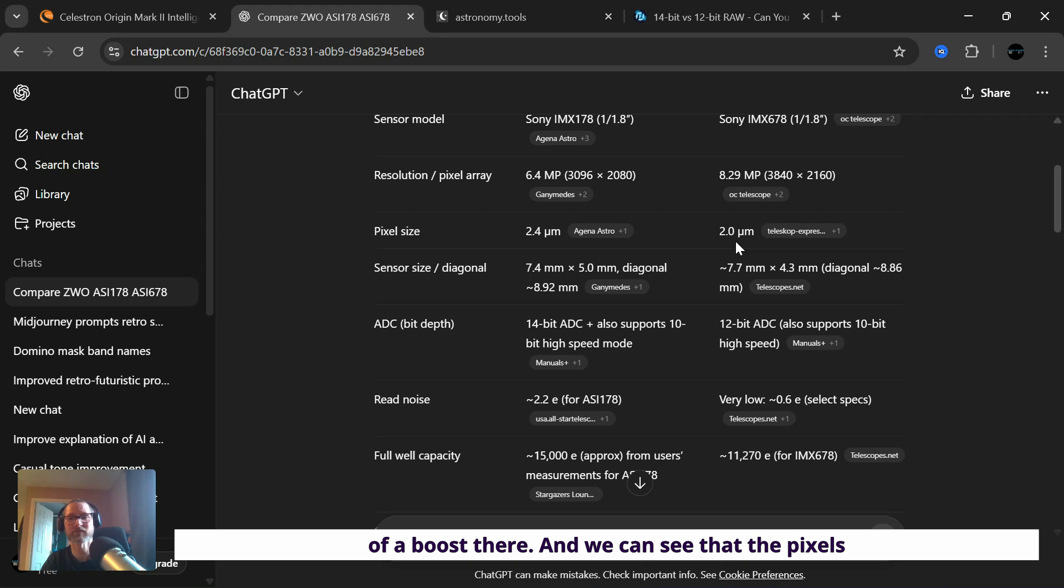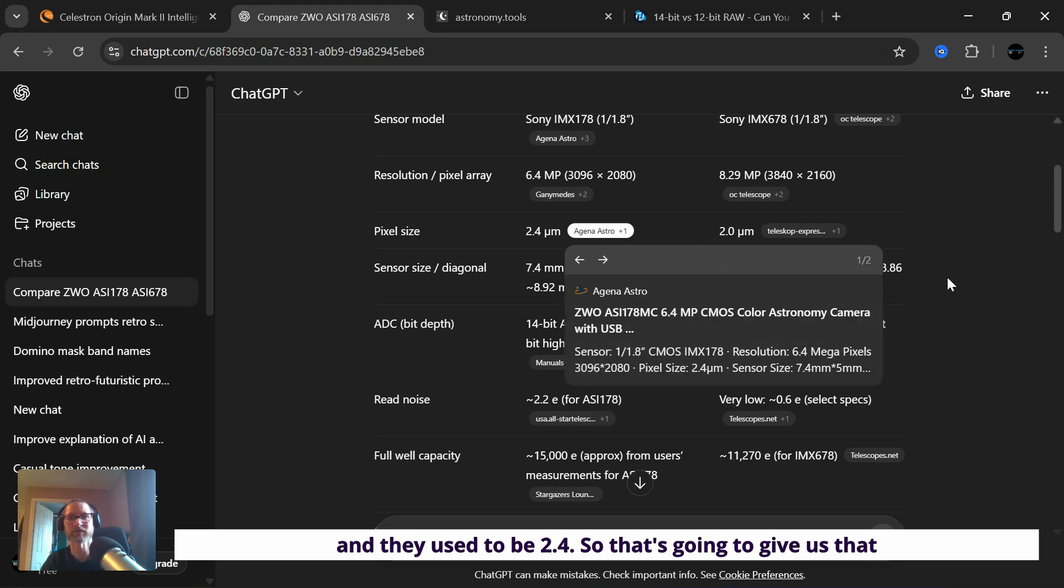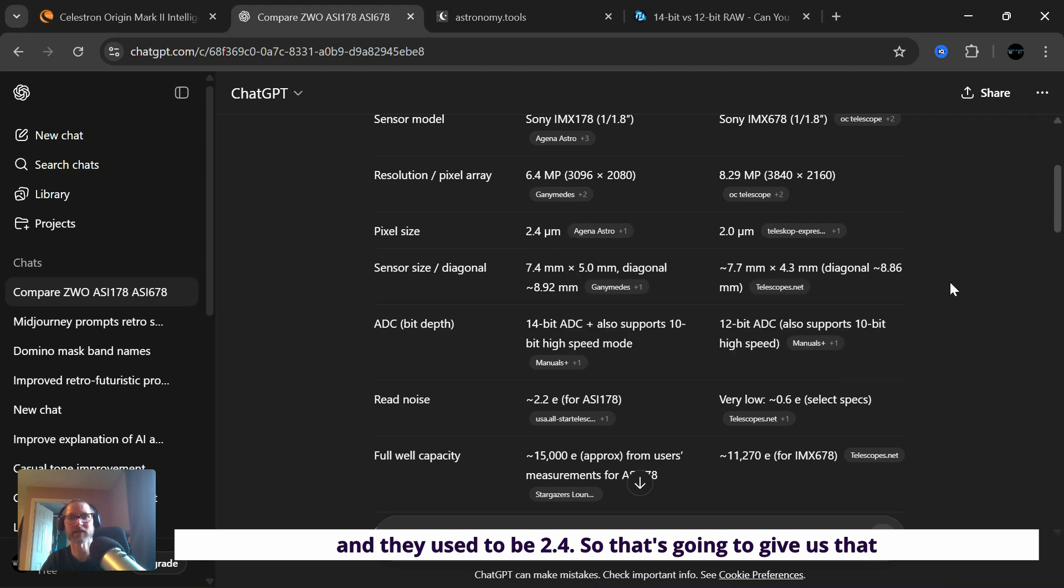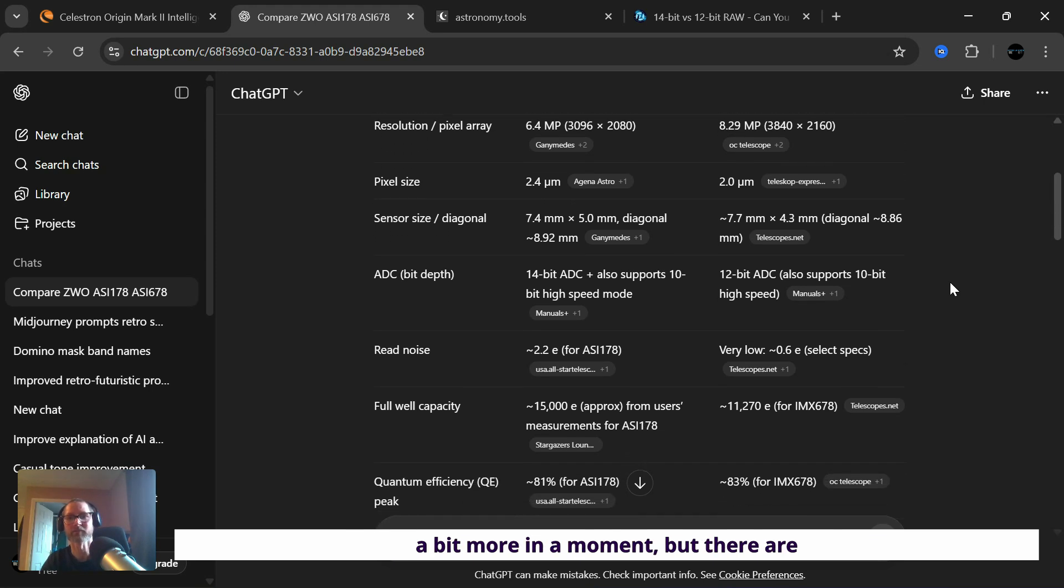And we can see that the pixels themselves are finer now, they're two microns, and they used to be 2.4. So that's going to give us that boost from 1.48 arc seconds down to 1.23. And I'll get onto that a bit more in a moment.